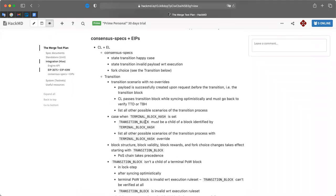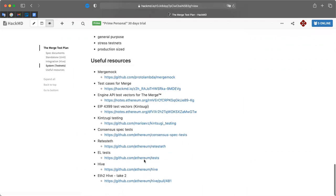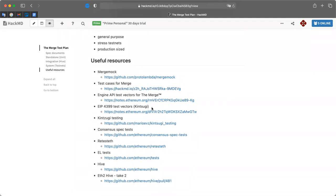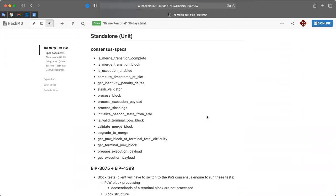There's a large list of test scenarios - this is not an exhaustive list. Detailed work on writing the test cases still needs to be done. We also have system tests which are test nets, and I'd rather see those covered in other documents. Some useful resources are listed here, including test factories for EIP-4399 and the engine API made by Marius and merge mark. That's basically everything - any questions or suggestions?